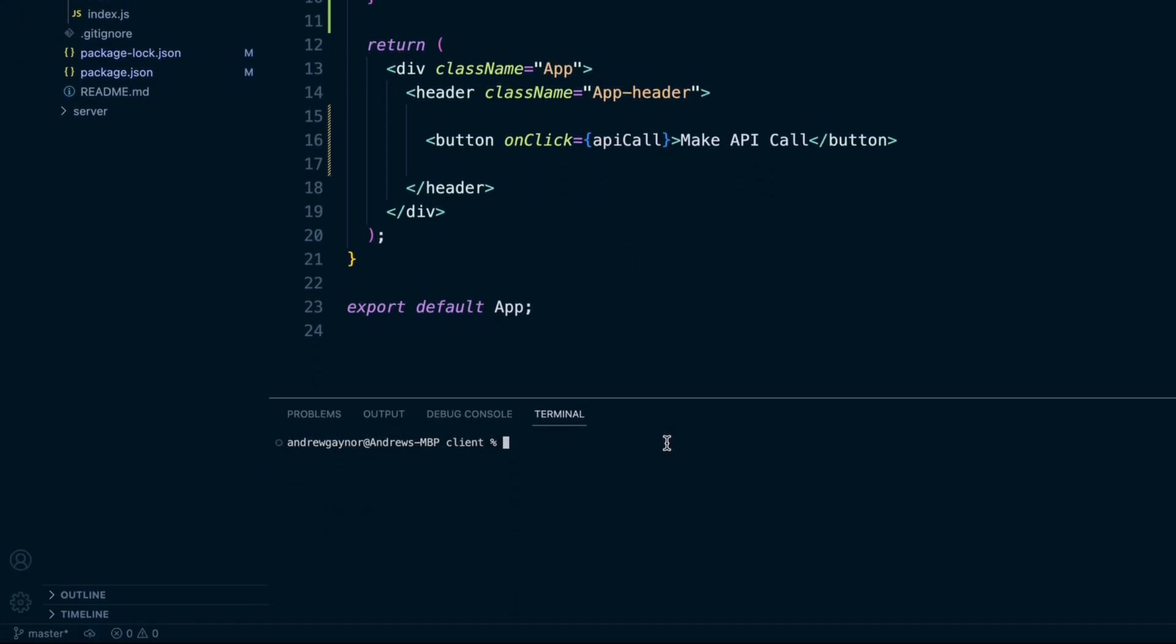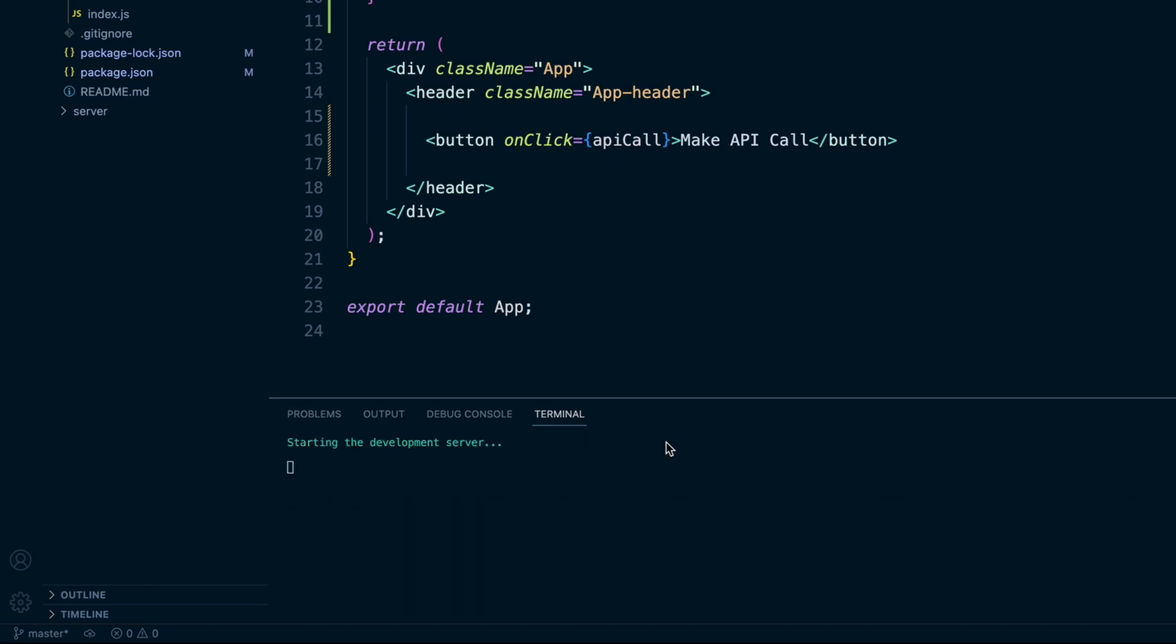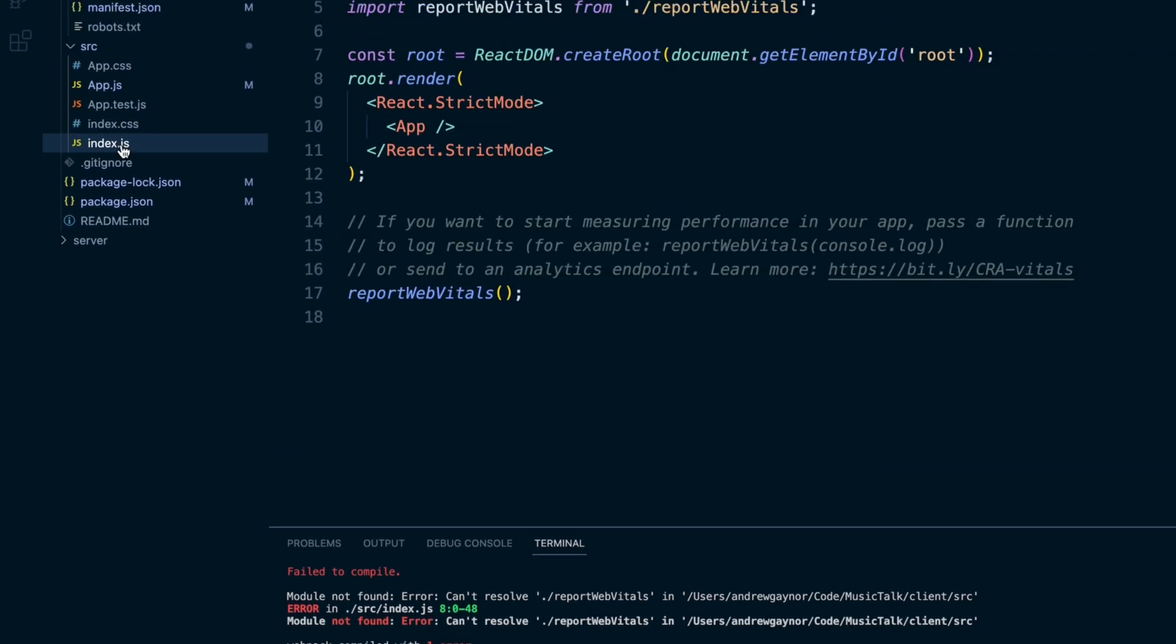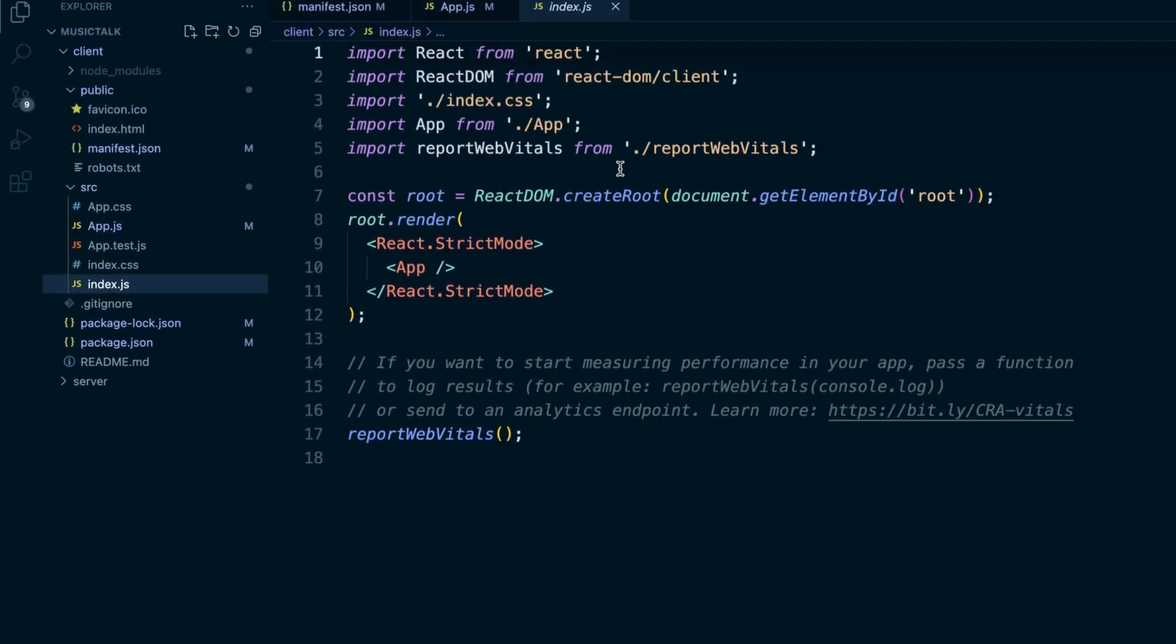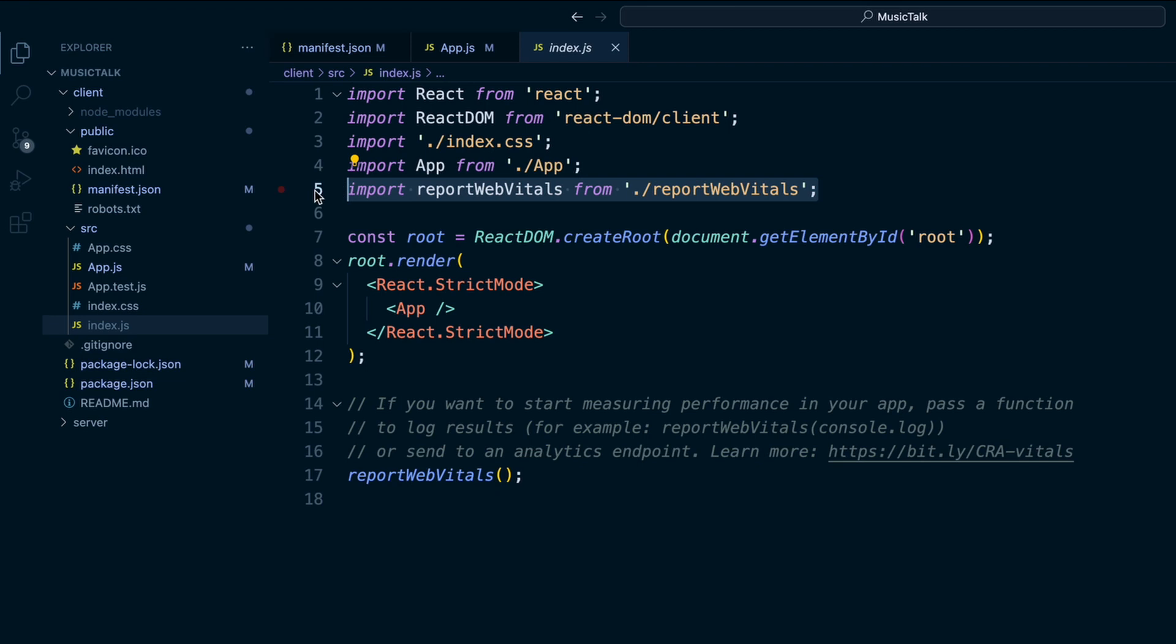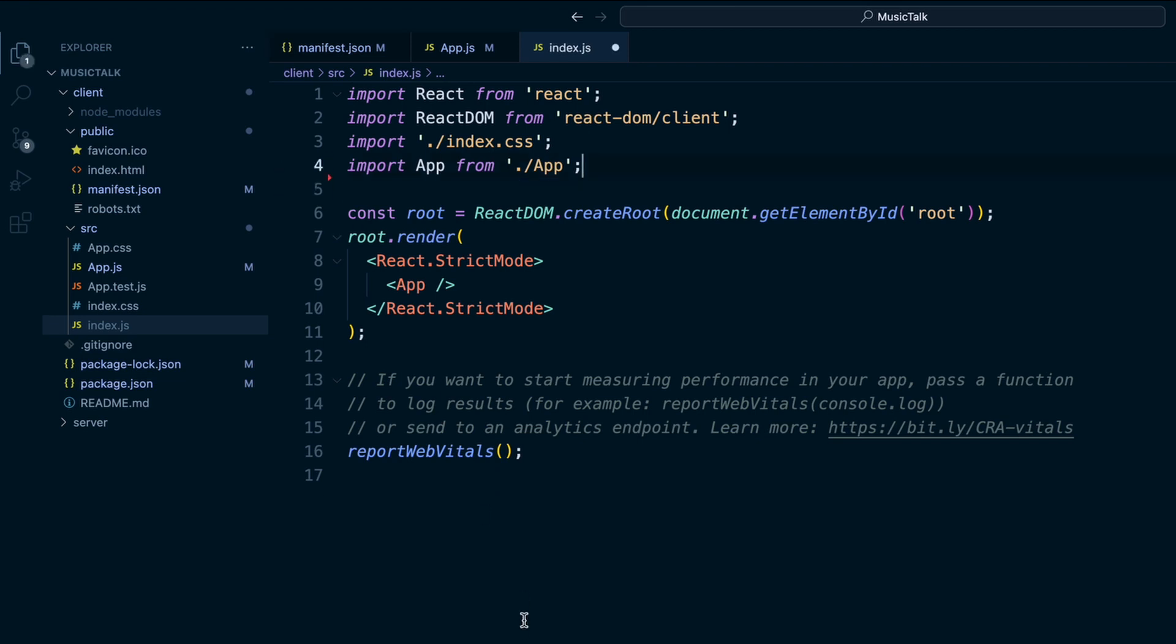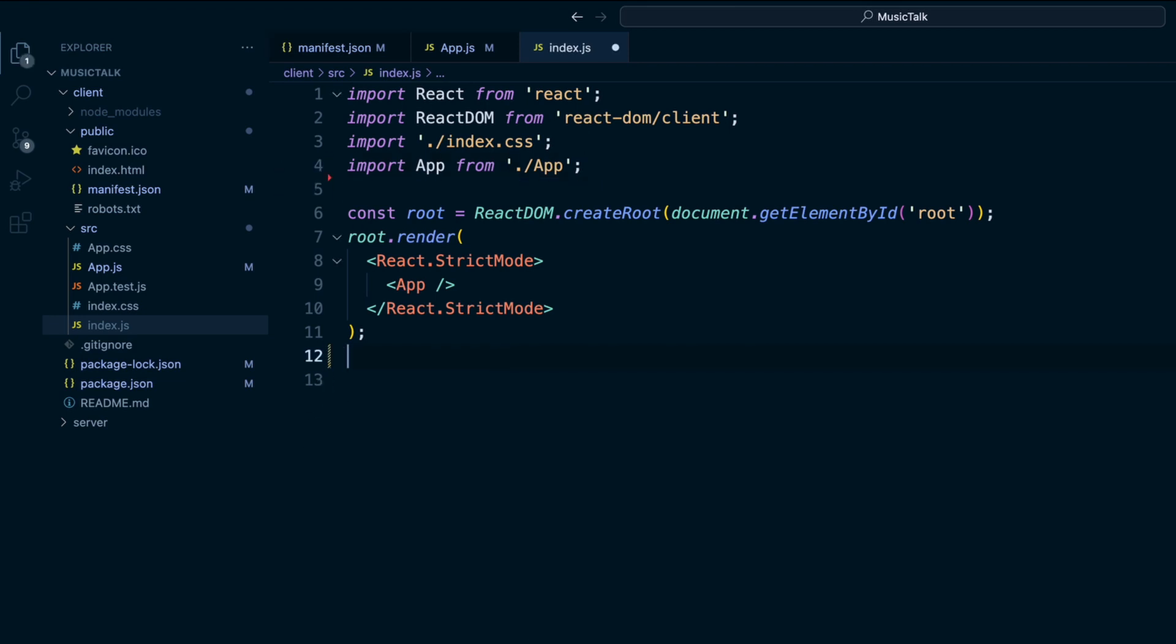Come to the terminal here, do npm run start to start our React app. See an error for the report web vitals in index.js. Let me clear that import. This as well. There we go.